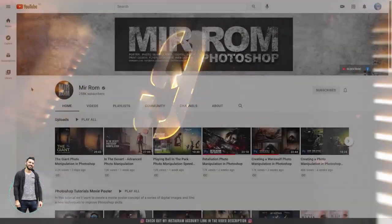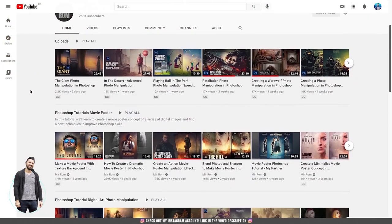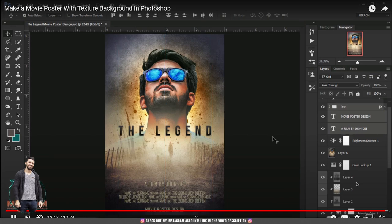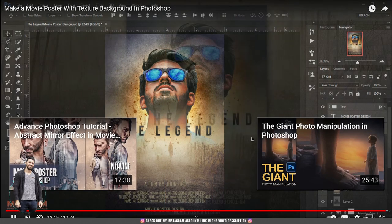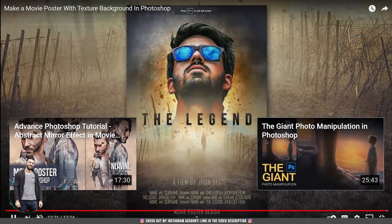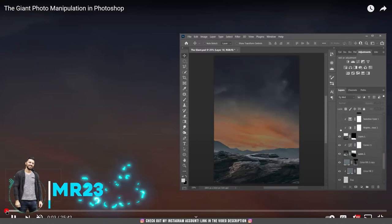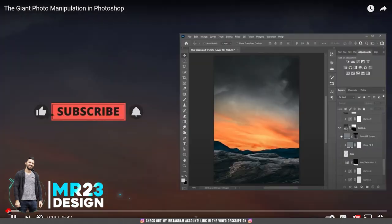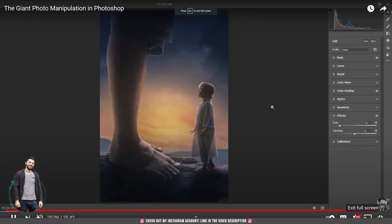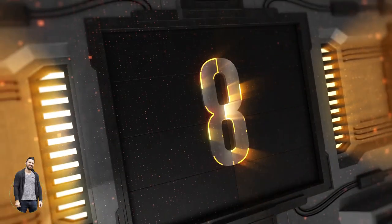On the 9th place we have Mir Rom. Amir is a digital artist from Indonesia and his Legend poster tutorial became viral, with almost 2 million views. If you want to learn how to create movie posters and also learn photo manipulation, this channel is great for that.